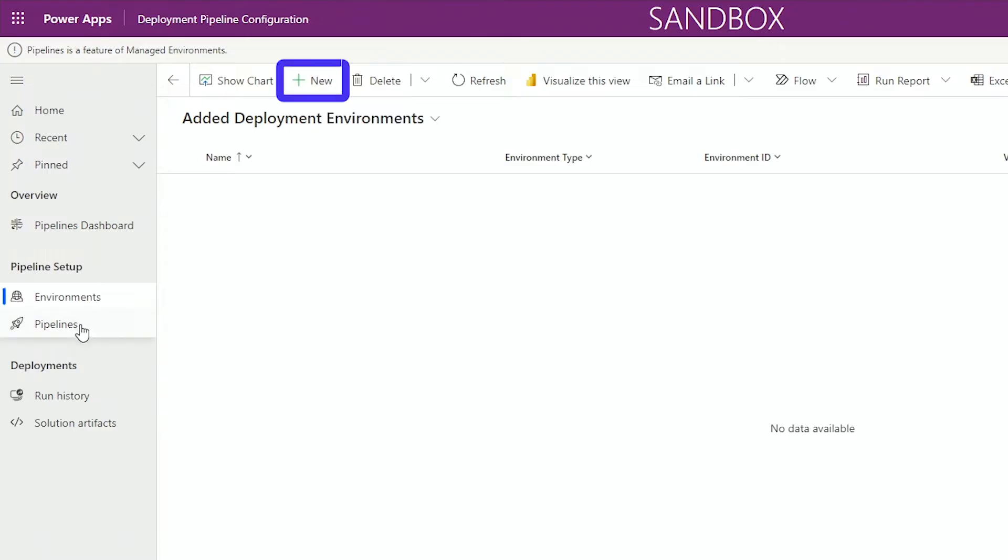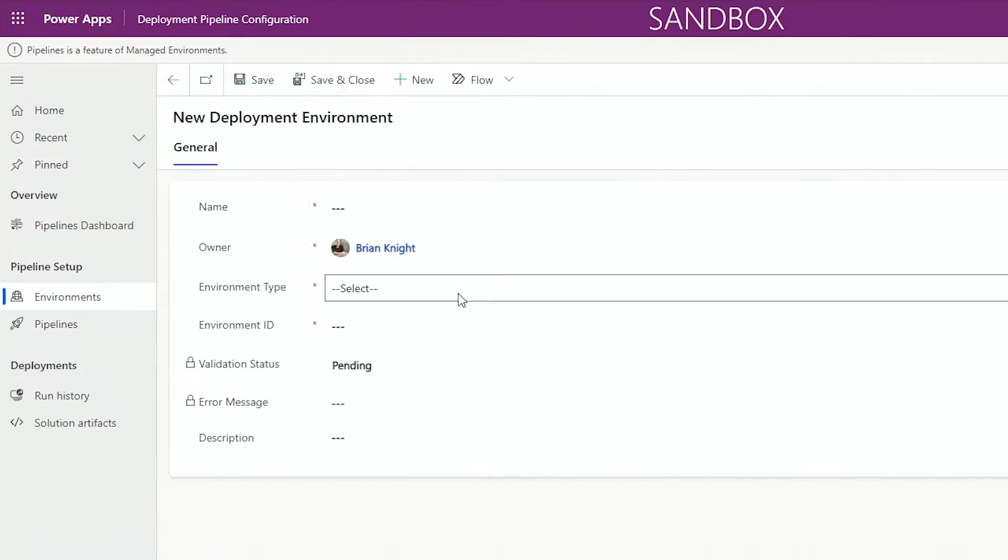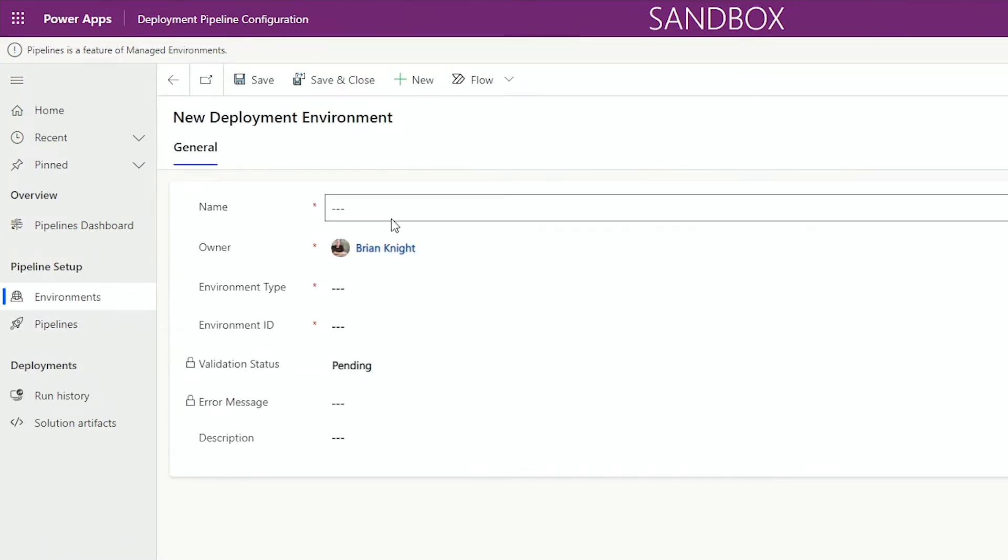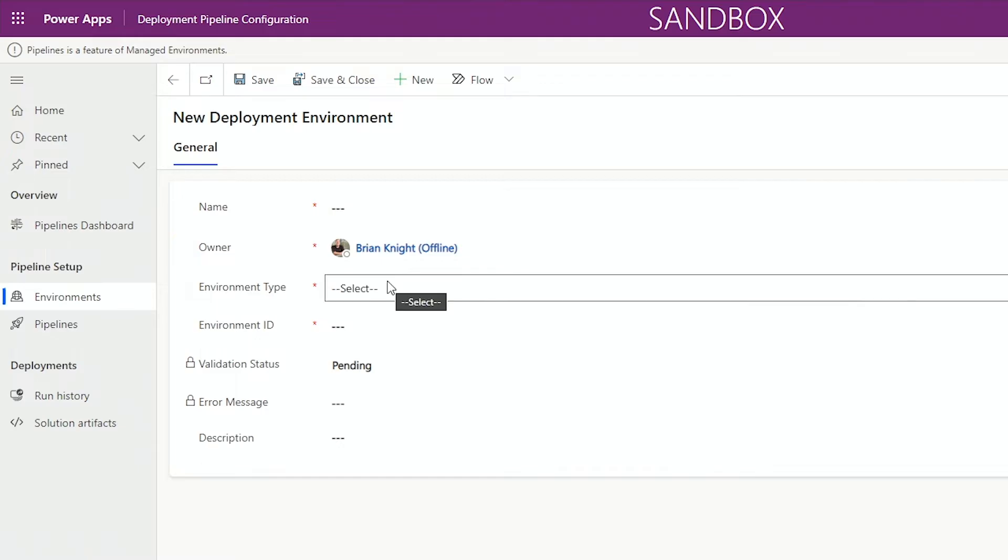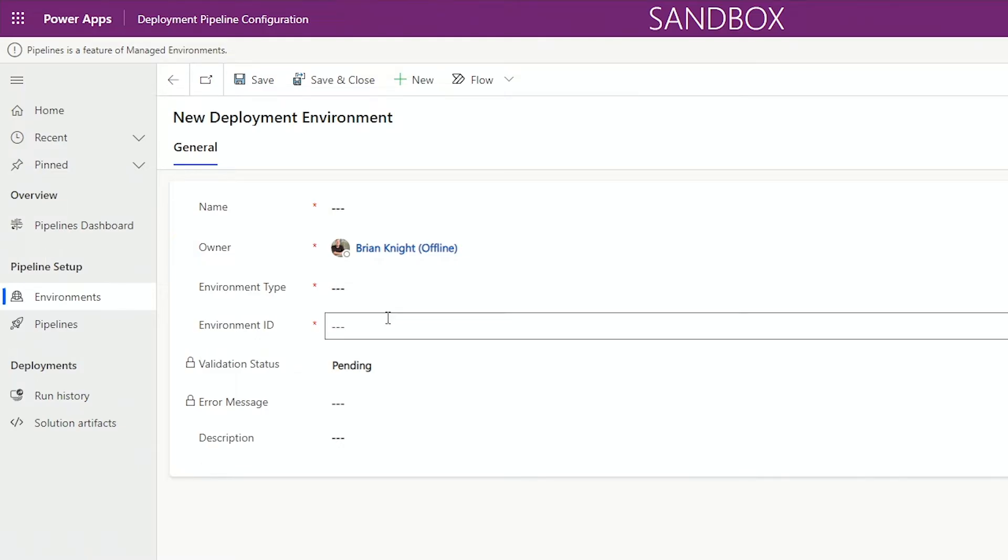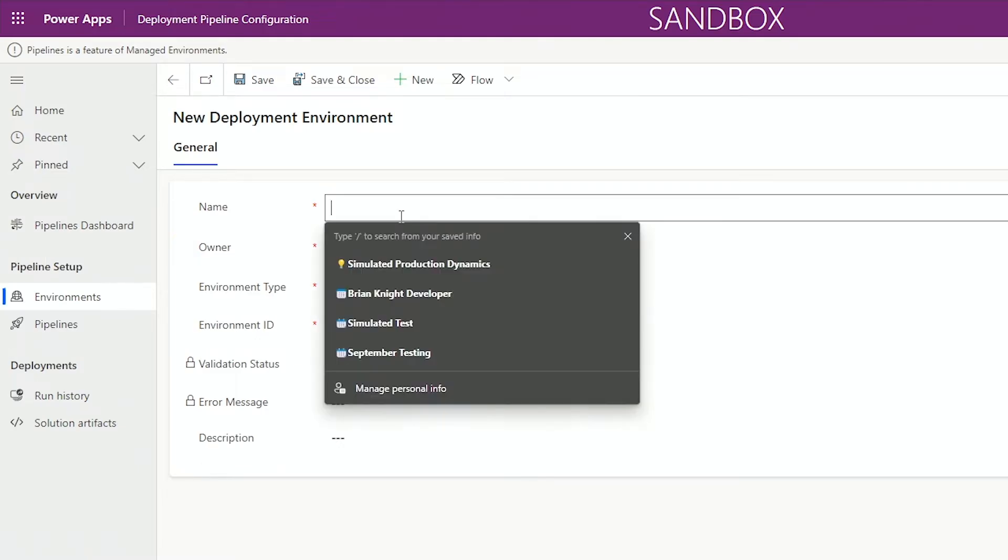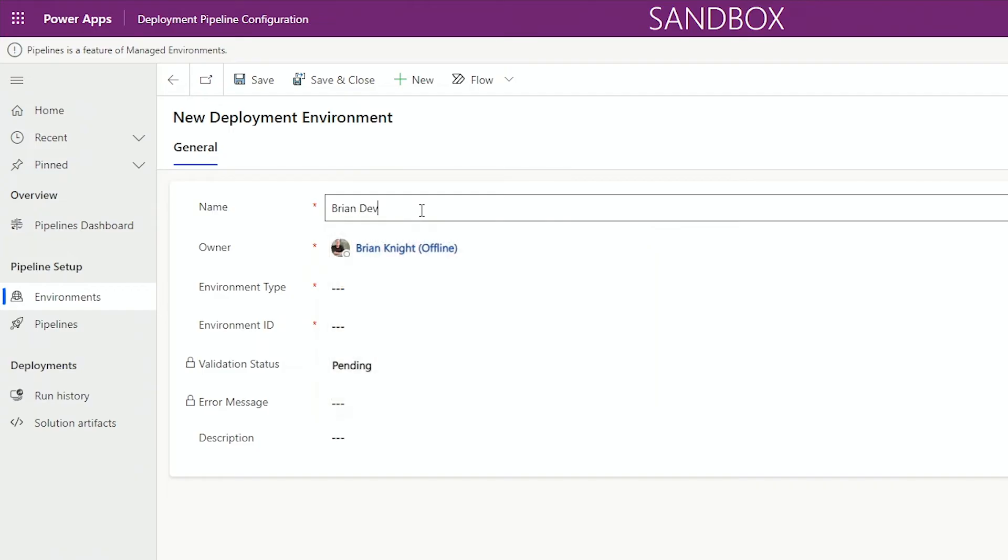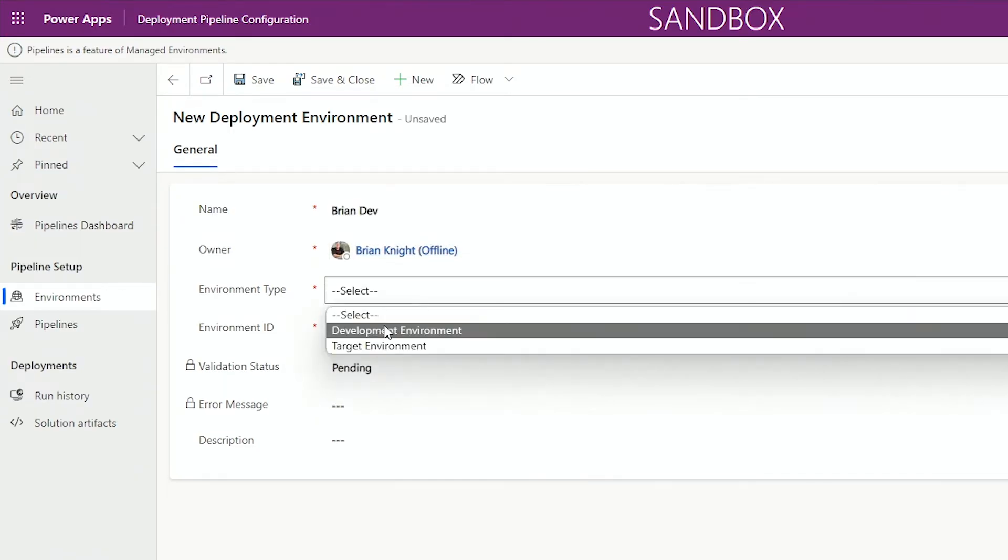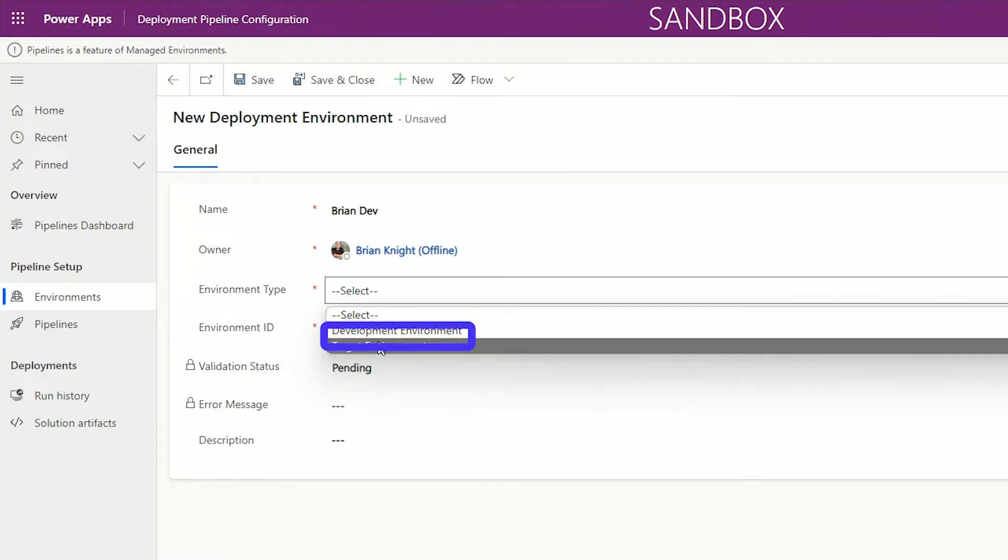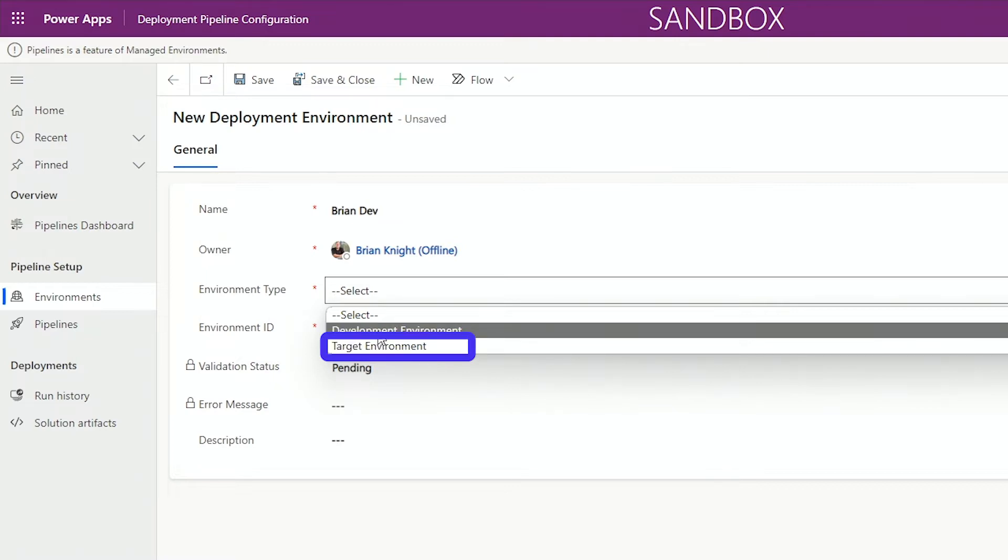When you hit New under Environments, we're going to see that it's asking us, well, what is the name of the environment? We have an environment type and an ID. So my first one will be my, you know, Brian Dev, we'll call this. Not exactly the right name, but what really matters here is my development environment. Development will always be the development environment, and in every other environment, we target environments for QA and Prod. The reason why is your target environments will receive a managed solution, one where the code cannot be changed. Now I also need an environment ID.